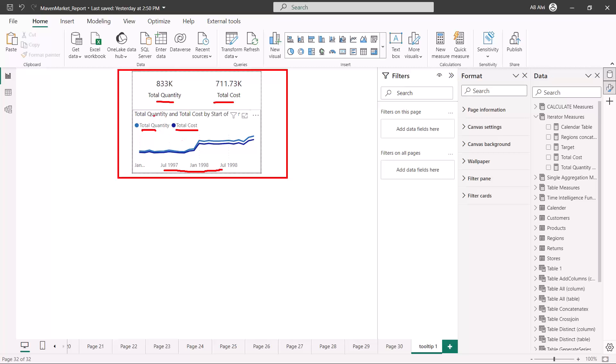So there are three visuals that I have placed on my tooltip page. Now my tooltip page is ready and now I need to go and configure it on the page on which I want to use this tooltip. Once you have prepared this tooltip, you can use it in multiple visuals.